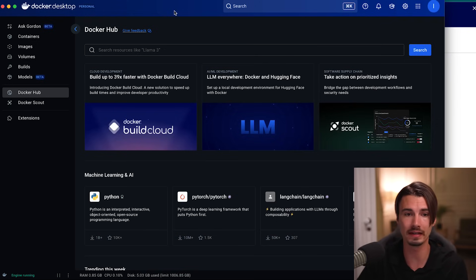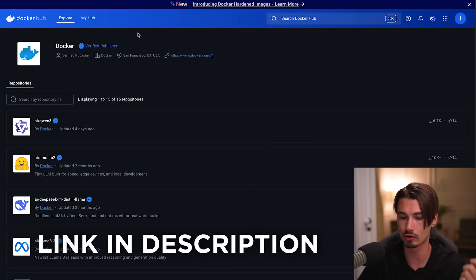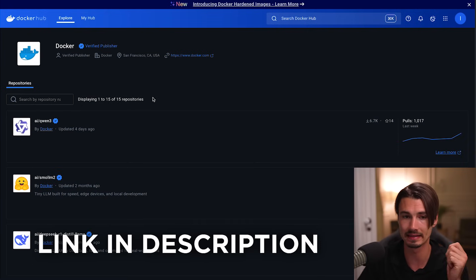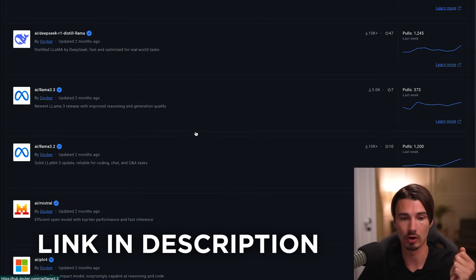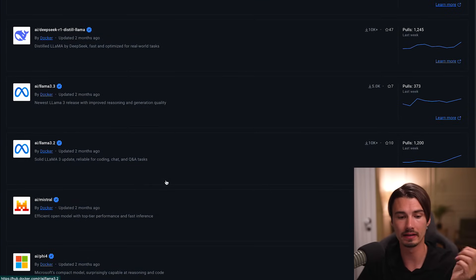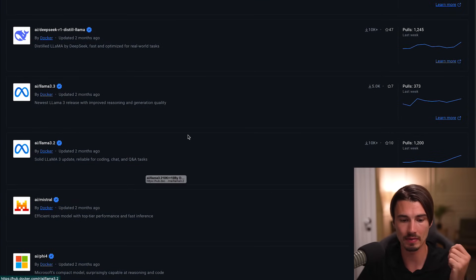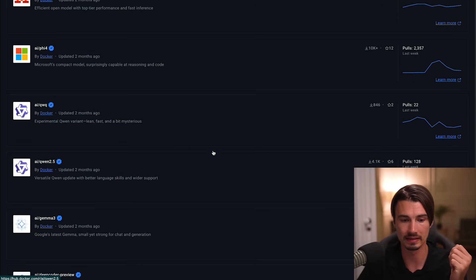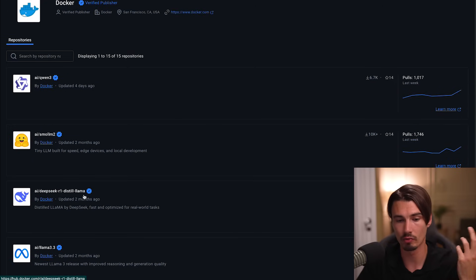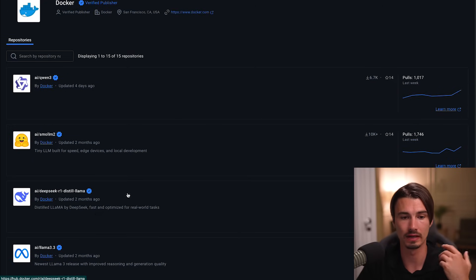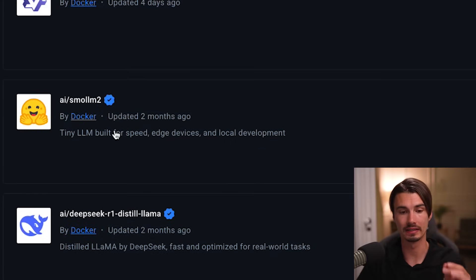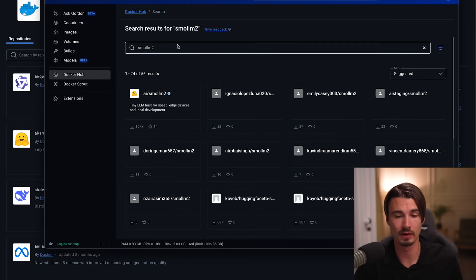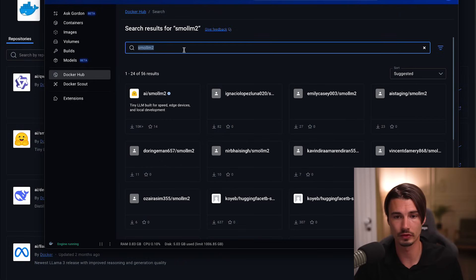If you want a list of all the available ones, you can head on over to this link in the description that lists all of the models here. In our case, you can see the Llama models, you can see some of the Microsoft models and more models that you might know like DeepSeek. In our case, we're going to be using this one, small lm2.